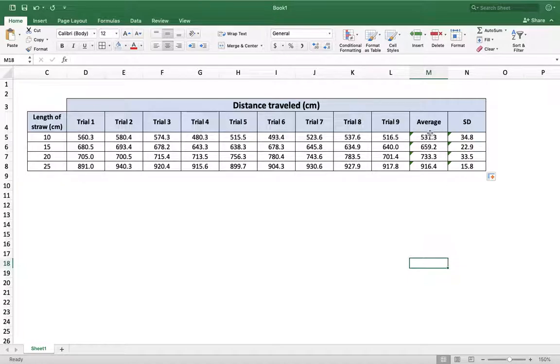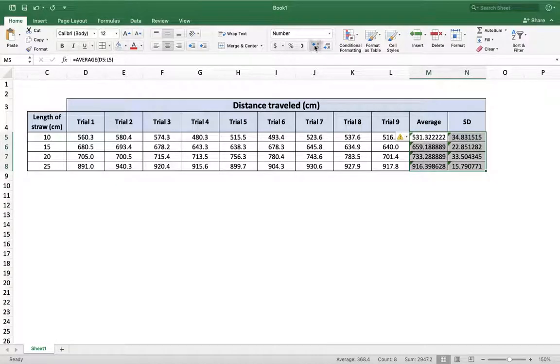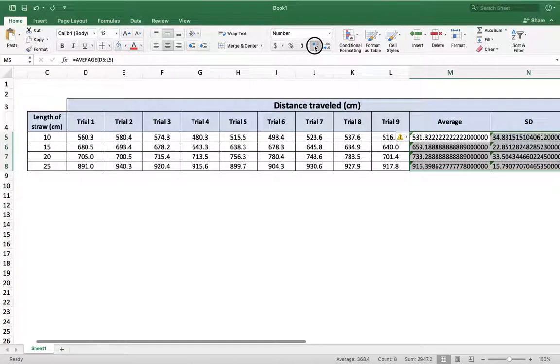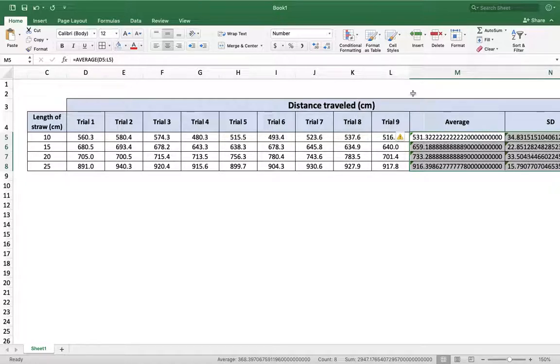Standard deviations, averages, all rounded to the right level of precision. Notice that if I select all these and I increase the number of decimal places, boom, boom, boom. This goes on forever. Well, almost. Because it's calculating it to an almost infinite level of precision.